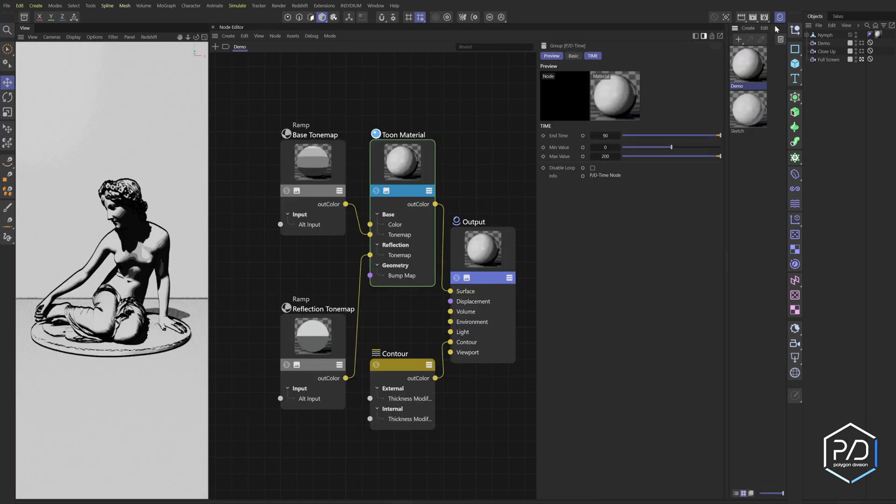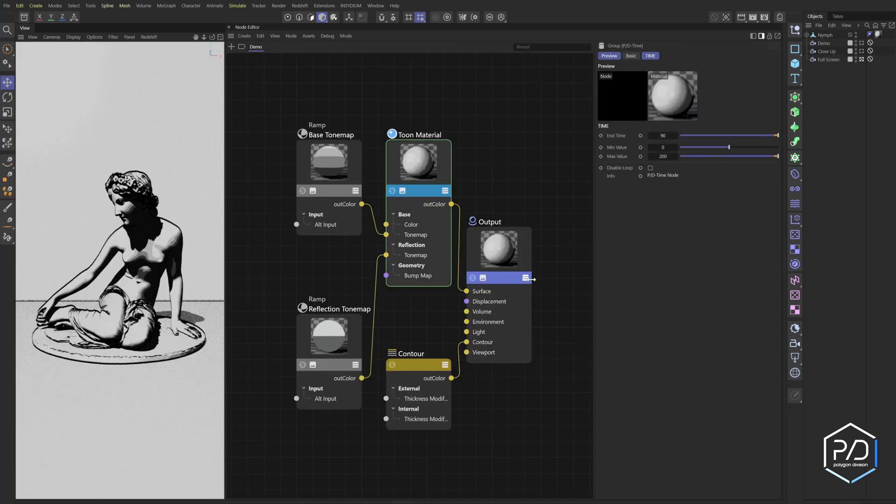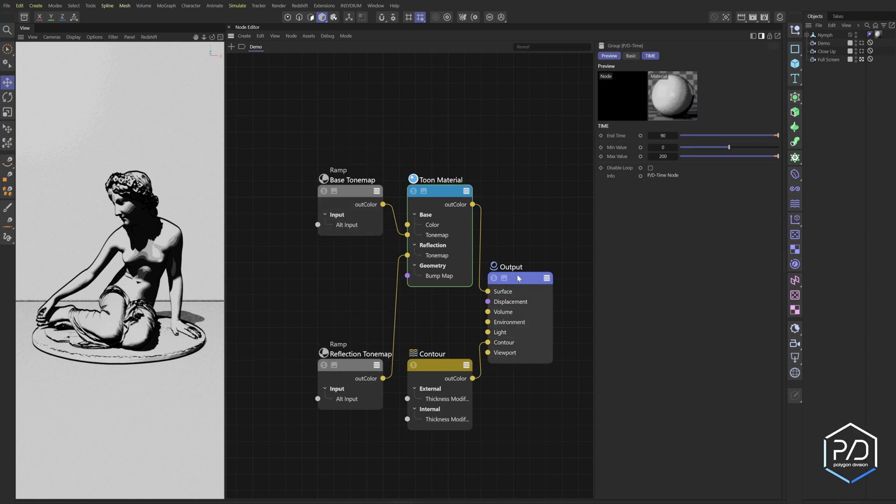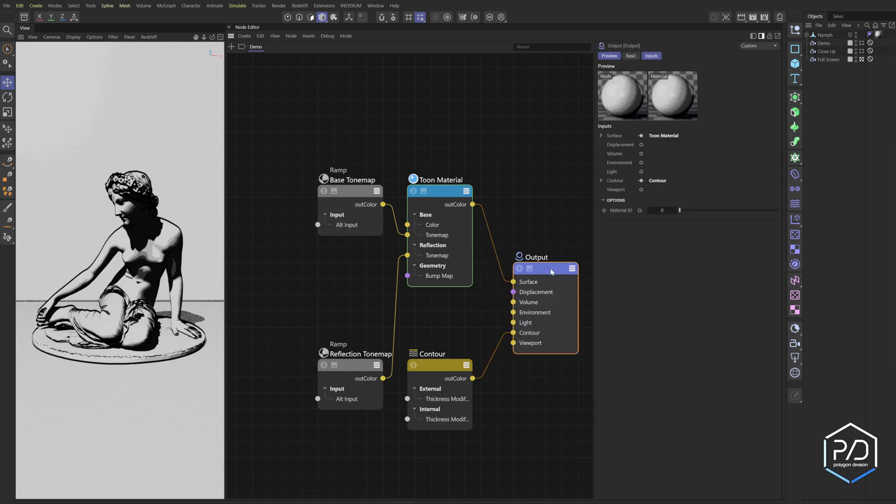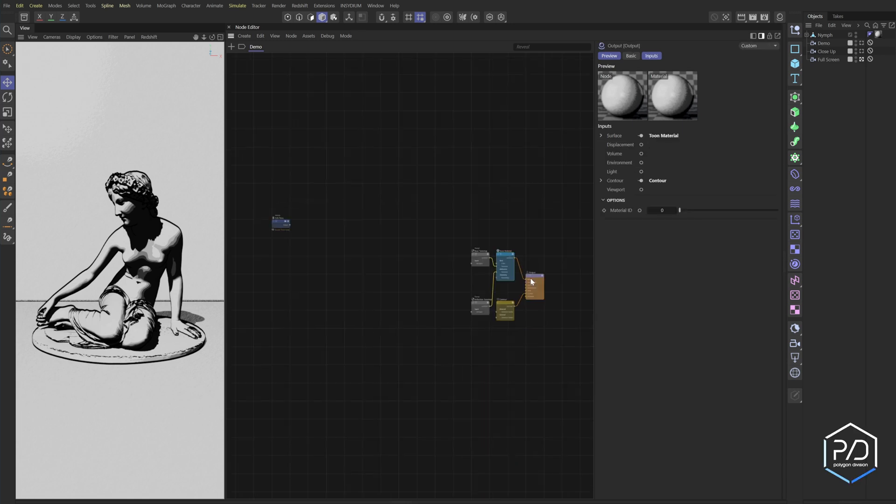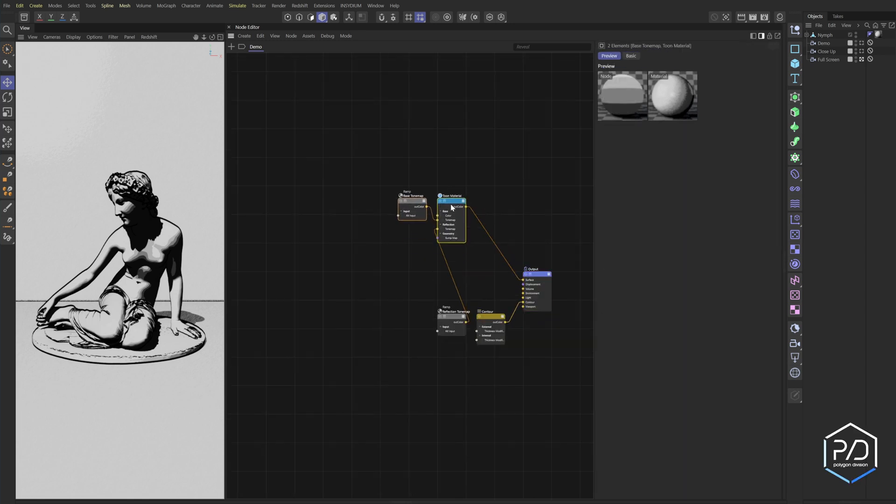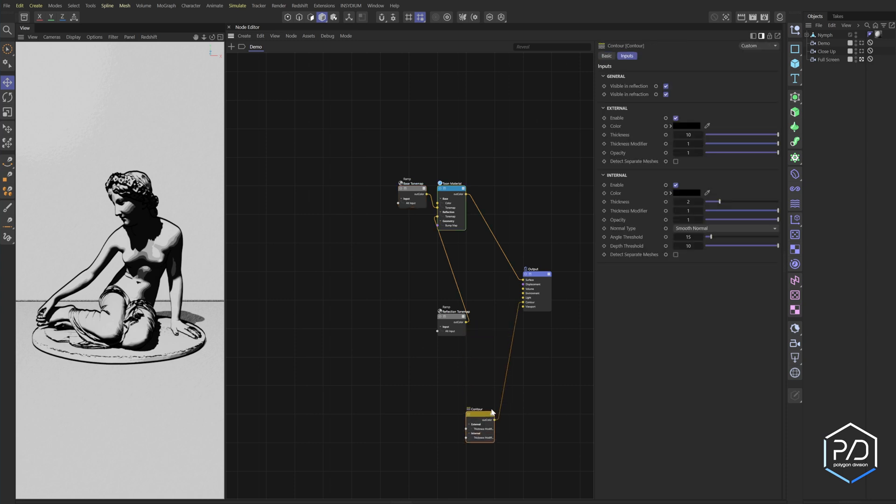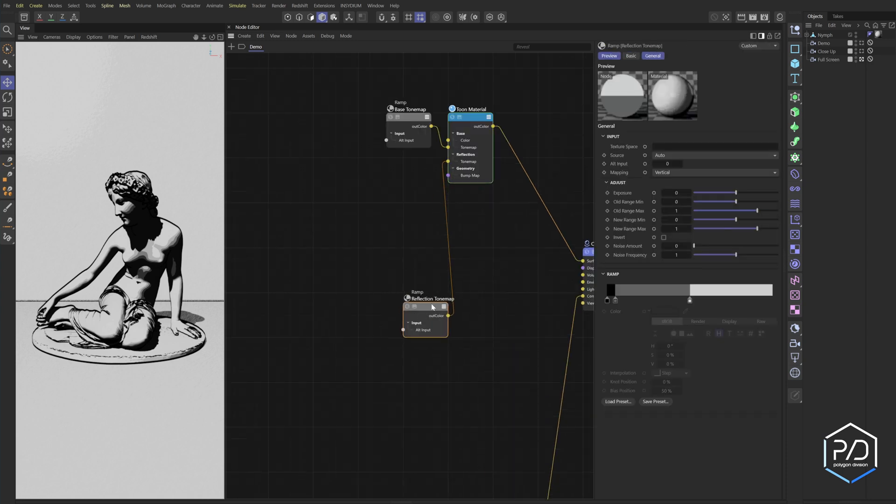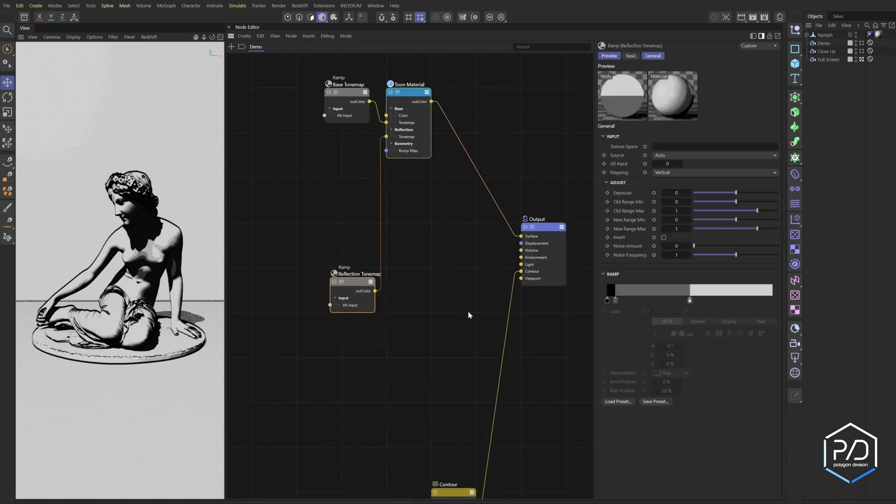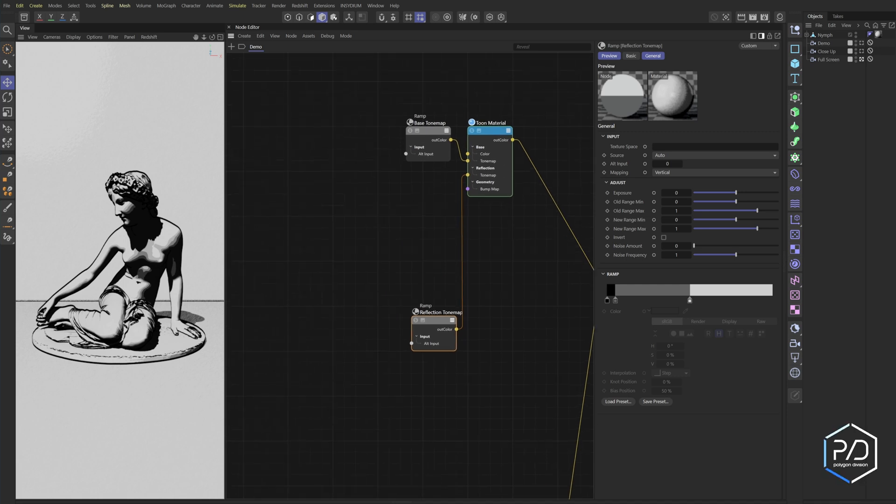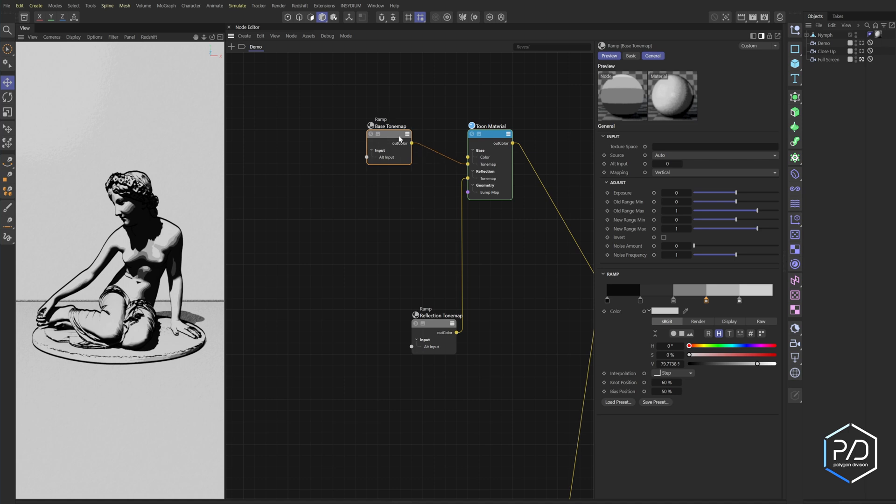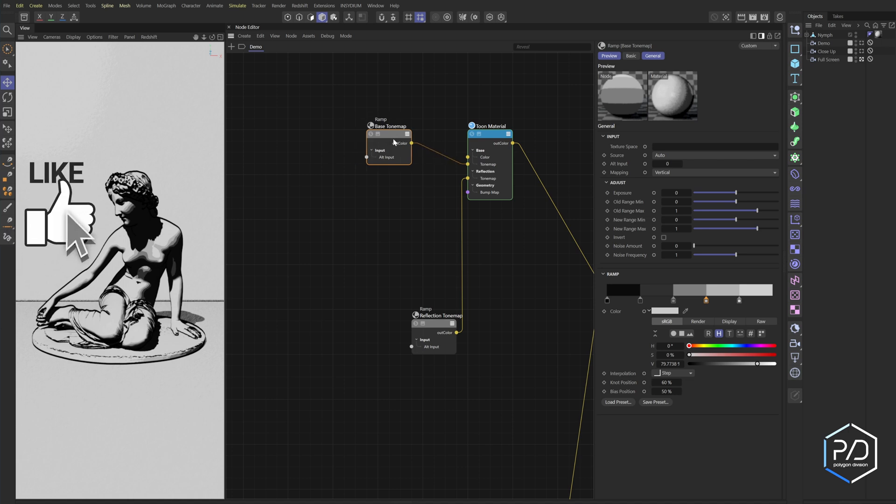So our tune shader looks something like this. And what I do is I first go in here and I just disable the previews and I'm going to space this out. So I'm going to take this, bring our contour down here, our tone map, to give us a little bit more working space. So let's talk about the tone map. So the way this works is this tone map works like a posterize effect.